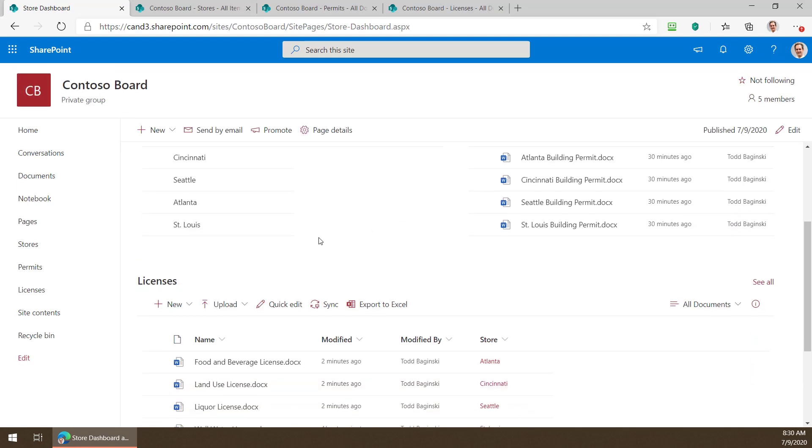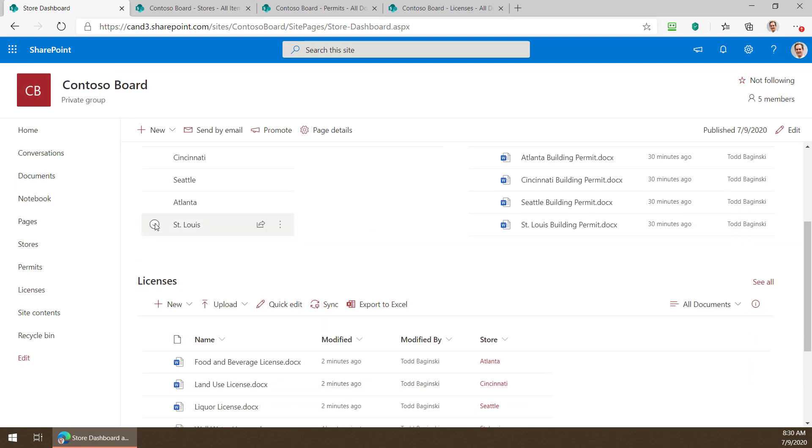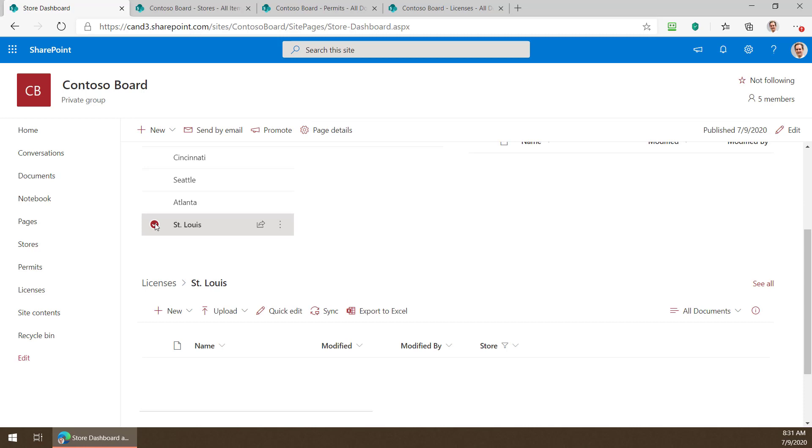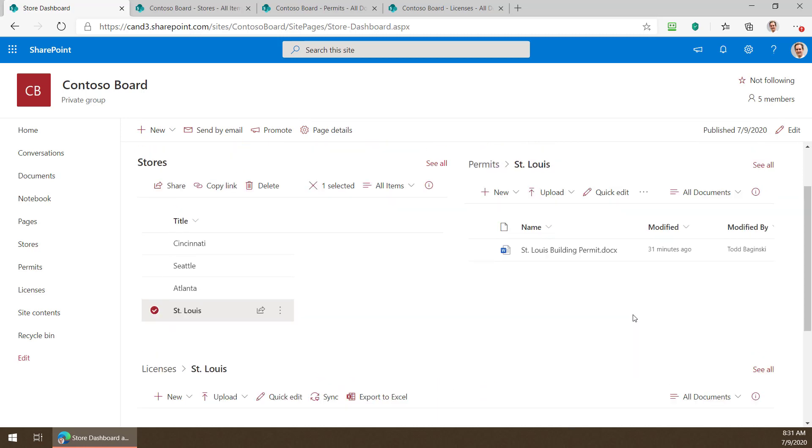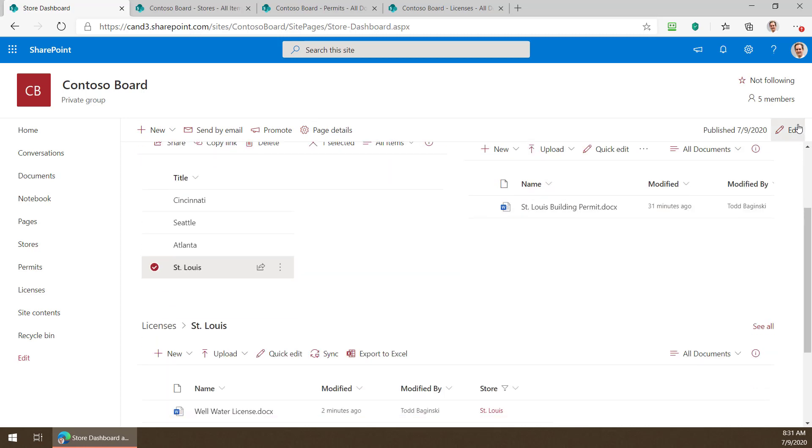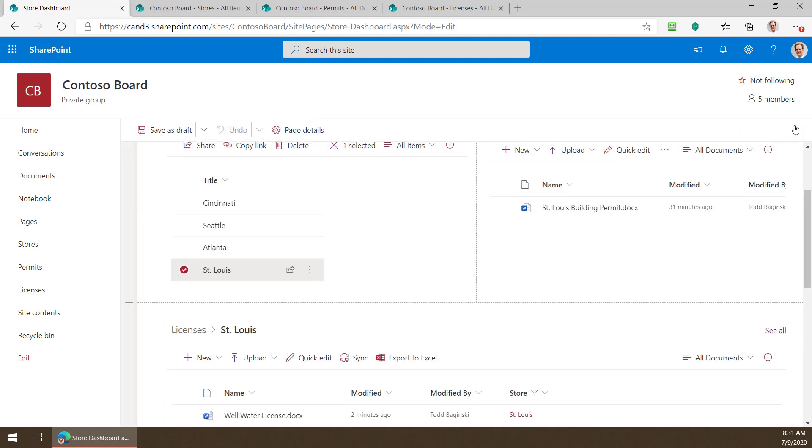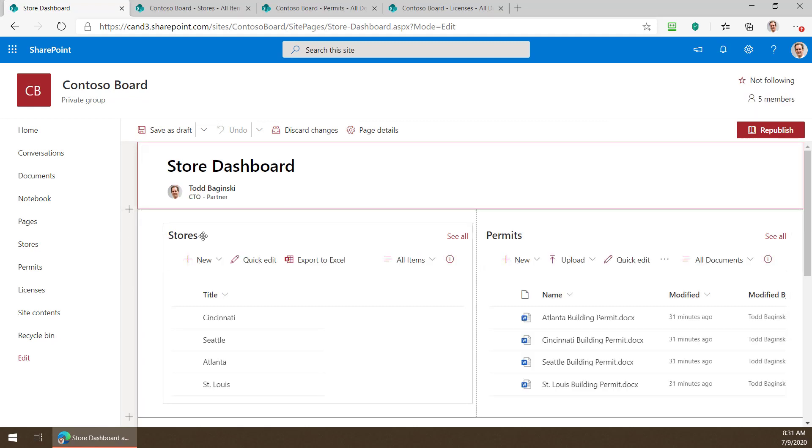All right so now I can pick a new store like St. Louis here for example and we can see that not only are we filtering the licenses now at the bottom but we're still filtering the permits here. Perhaps it doesn't make a lot of sense because we have to scroll up and down to see it so there's ways you can solve these things very easily in SharePoint too.